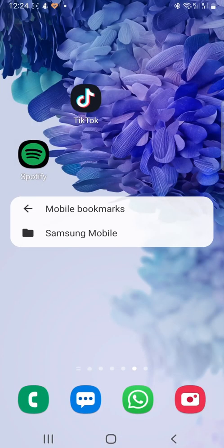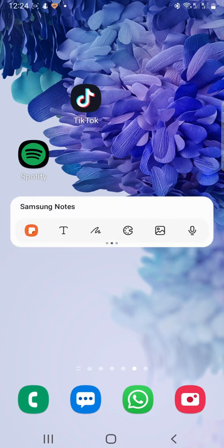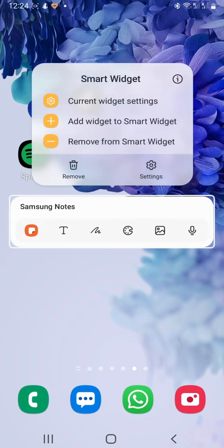You can also change settings of the widget by holding down on it and tapping settings.